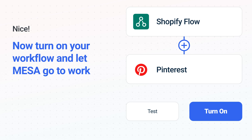Now just turn on the Shopify Flow to Pinterest workflow and Mesa will start doing the work for you. Mesa can automate the simple or complex tasks you deal with every day.